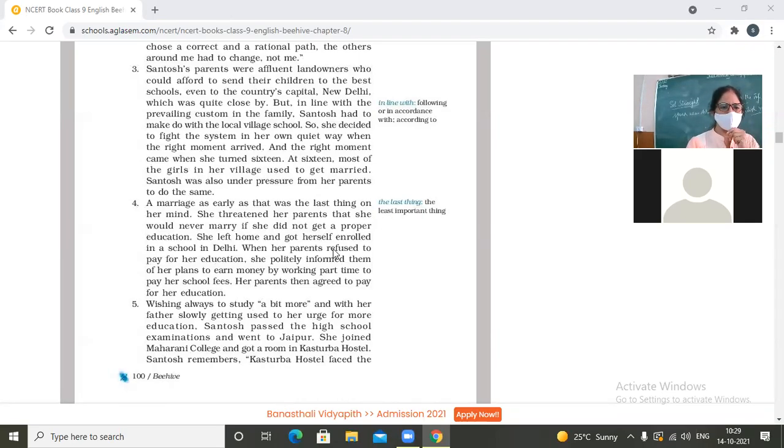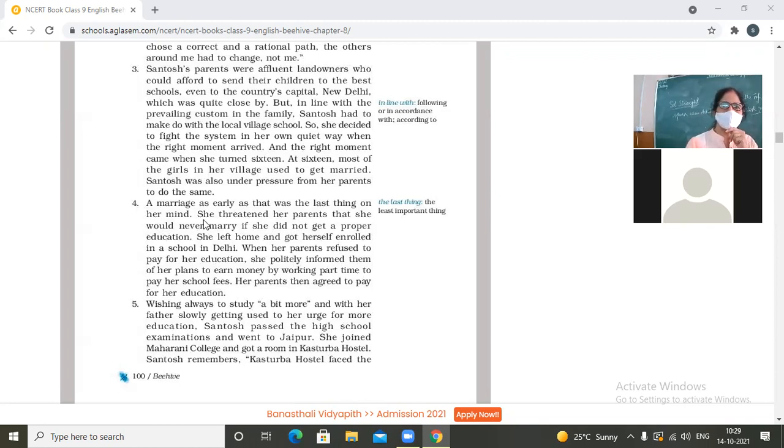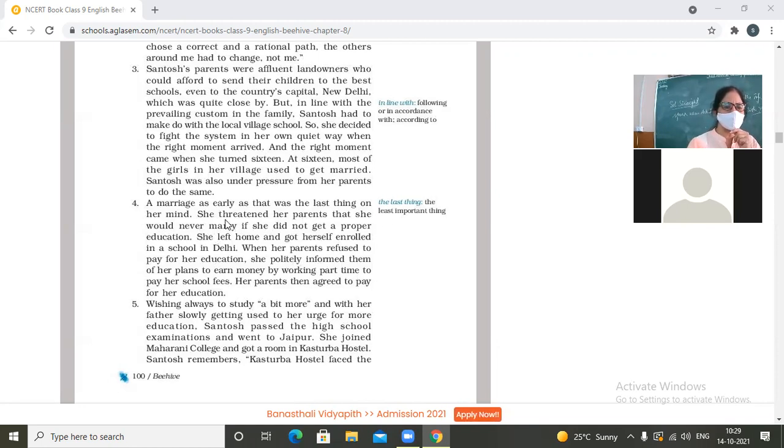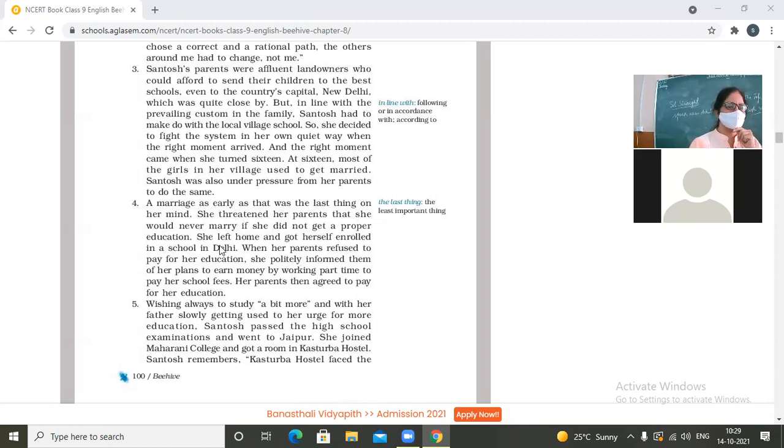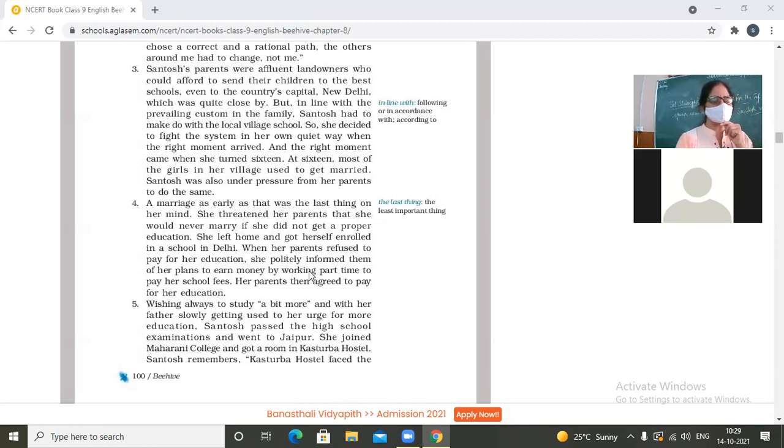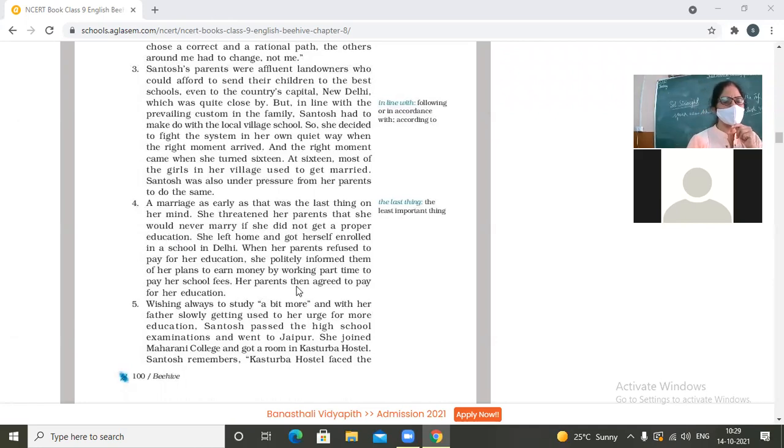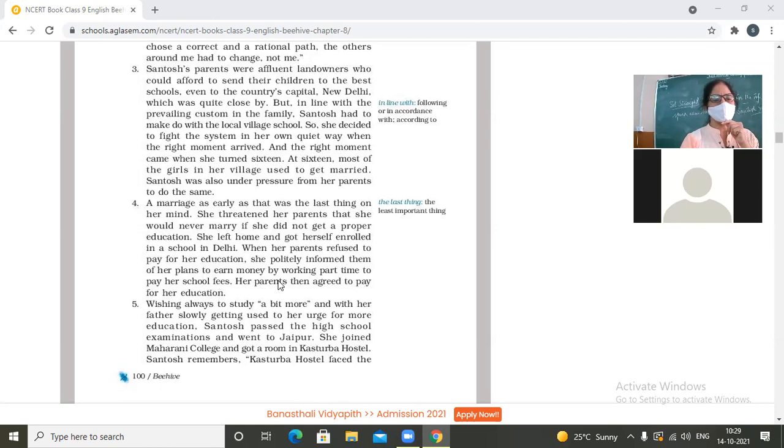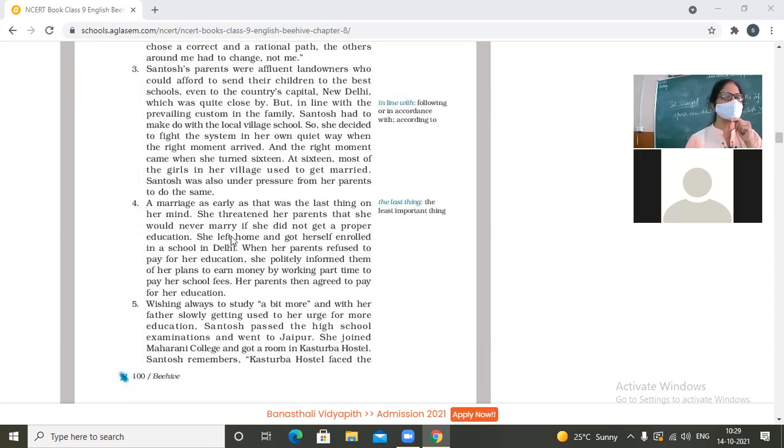Paragraph number four, 'Reach for the Top.' A marriage as early as that was the last thing on her mind. She threatened her parents that she would never marry if she did not get a proper education. She left home and got herself enrolled in a school in Delhi. When her parents refused to pay for her education, she politely informed them of her plans to earn money by working part-time to pay her school fees. Her parents then agreed to pay for her education.